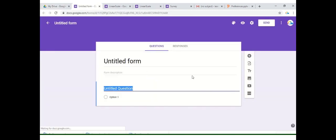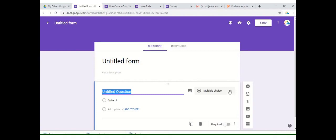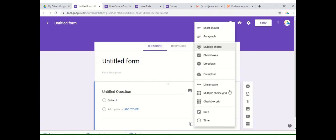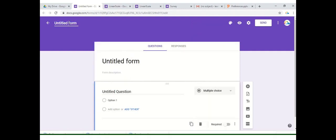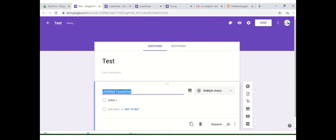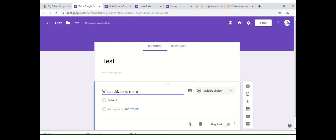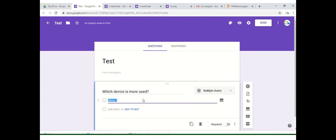We have actually covered a lot of options. The topic which we'll be discussing here in this video is multiple choice grid and checkbox grid. Let's see how it works. The very first thing that we'll be doing is changing our form name to test, and we'll see which device is more used. This is just a general question and we'll provide some generic answers to it.